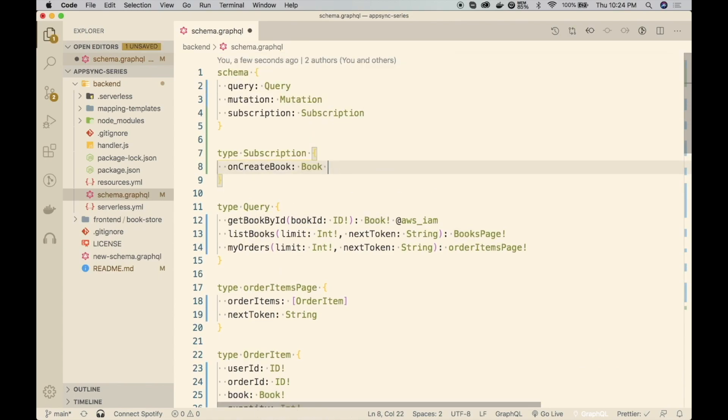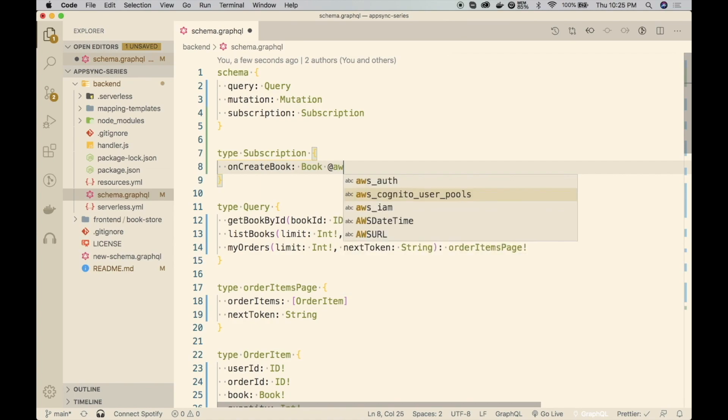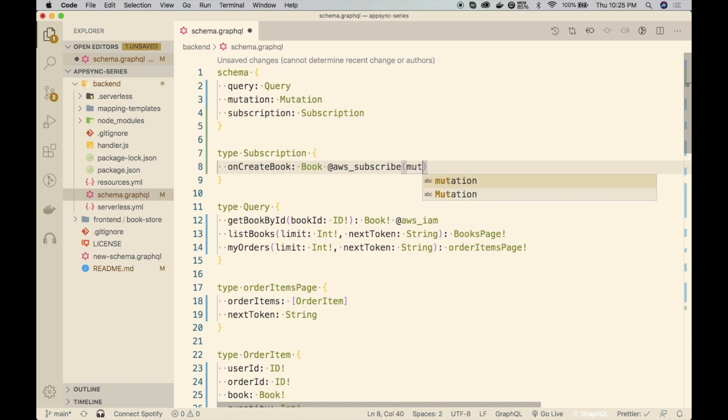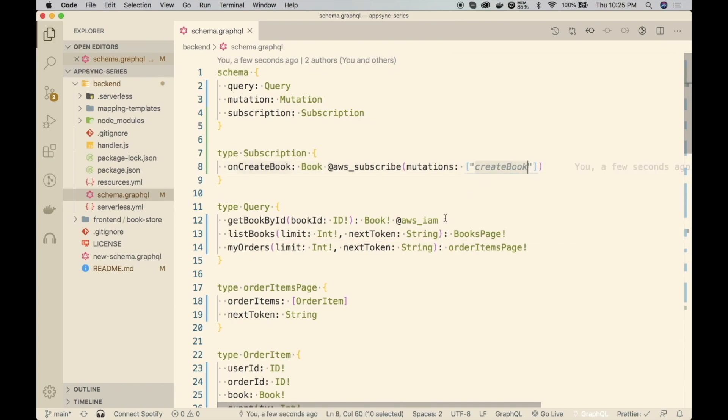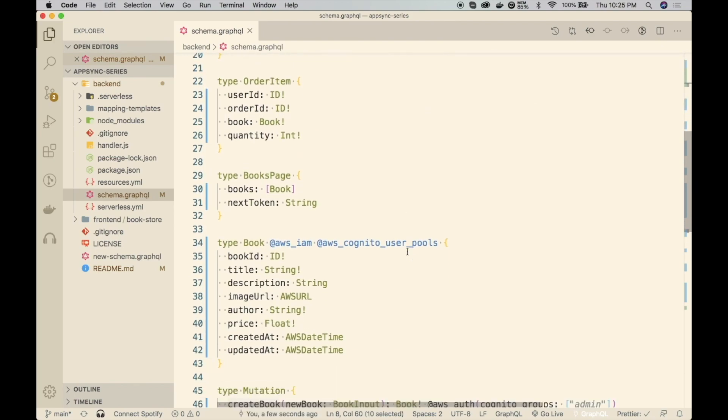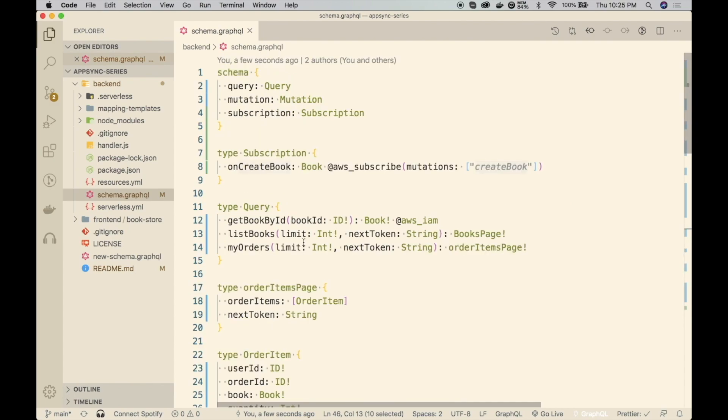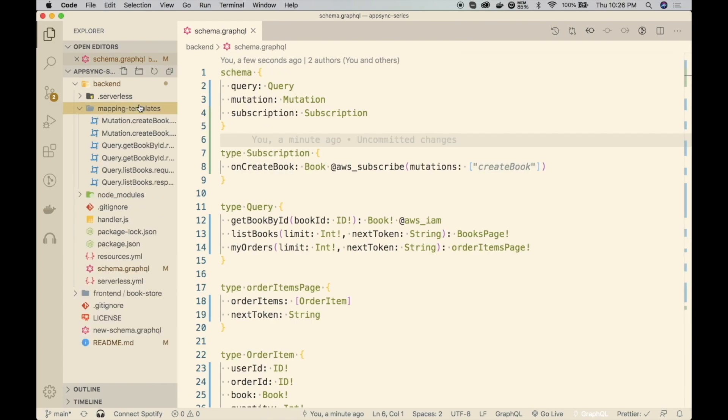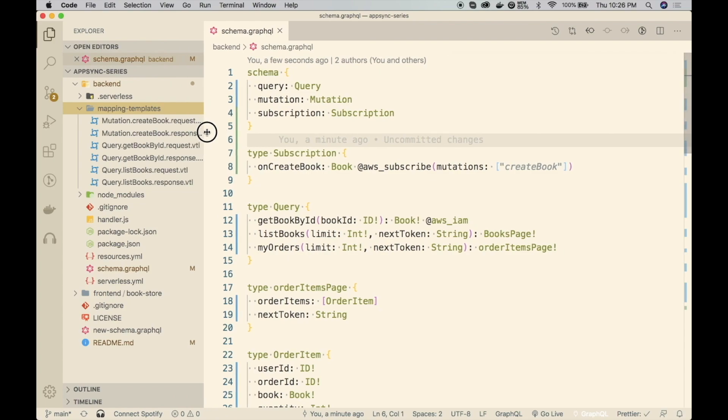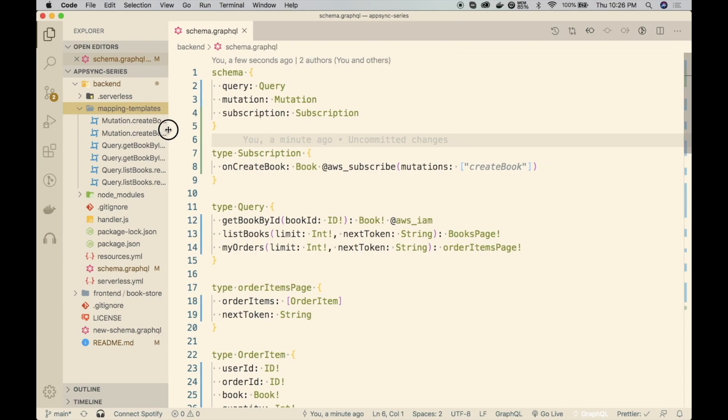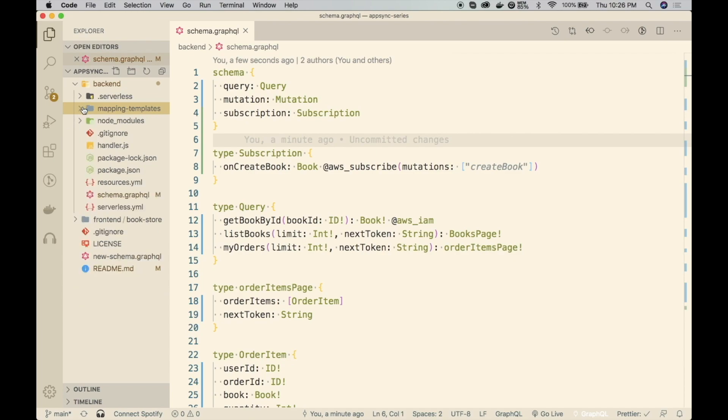Now I need to tell AppSync we are subscribing to that mutation. For that, I'm using a directive called AWS subscribe. It accepts the mutations array and the mutation is the mutation name that is create book. That's basically it. Here we are not going to create any mapping template as earlier. We can create mapping templates if we want to restrict some data to certain clients based on some parameters, but we are not going to do that. We want every connected client to be notified when a new book is added.